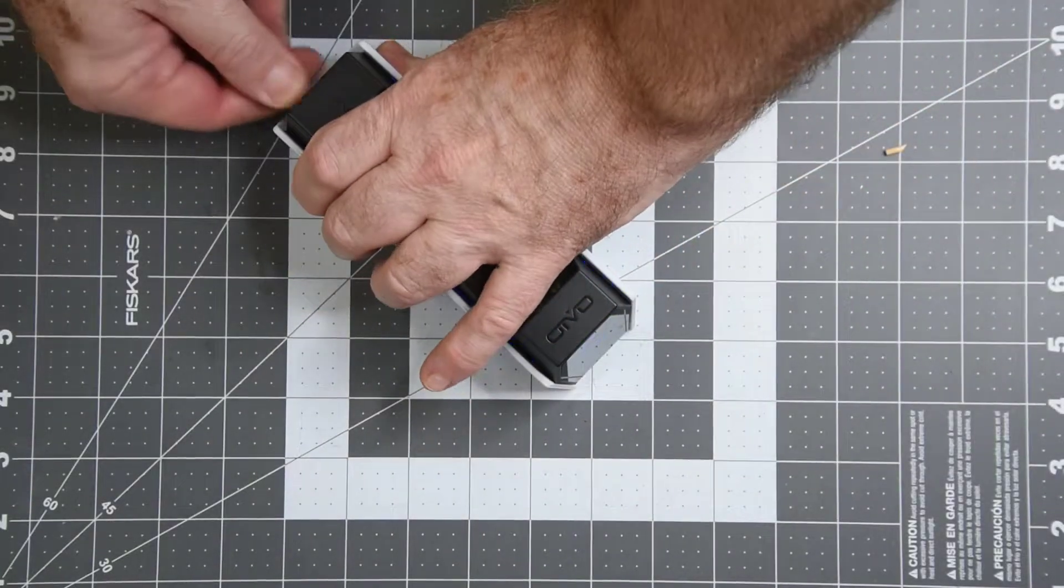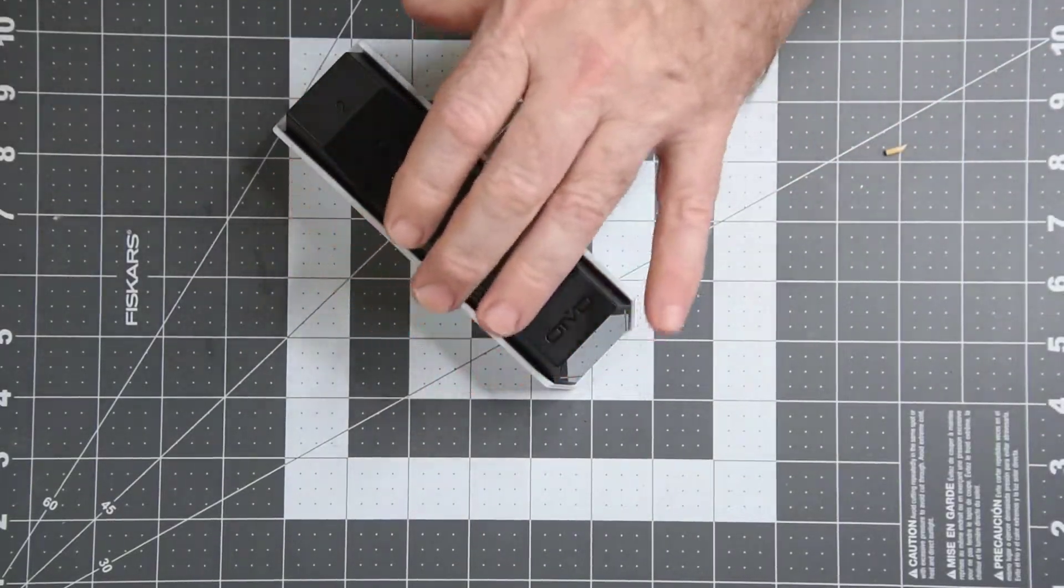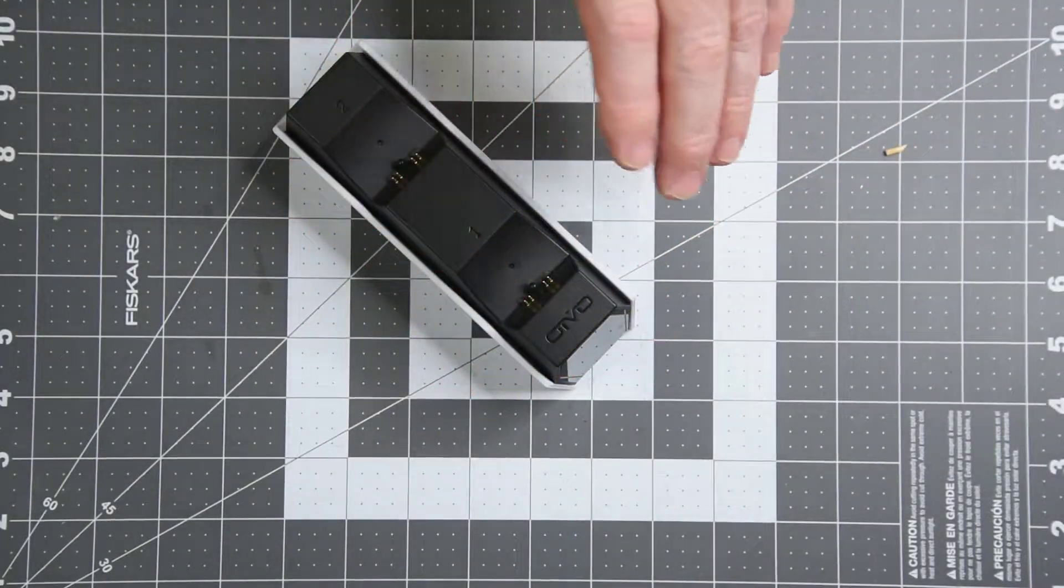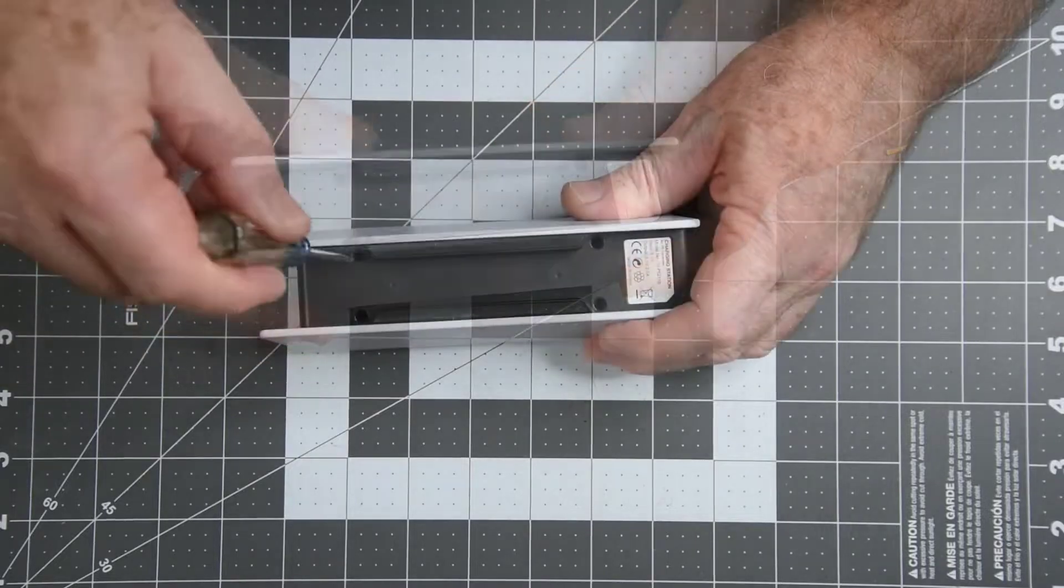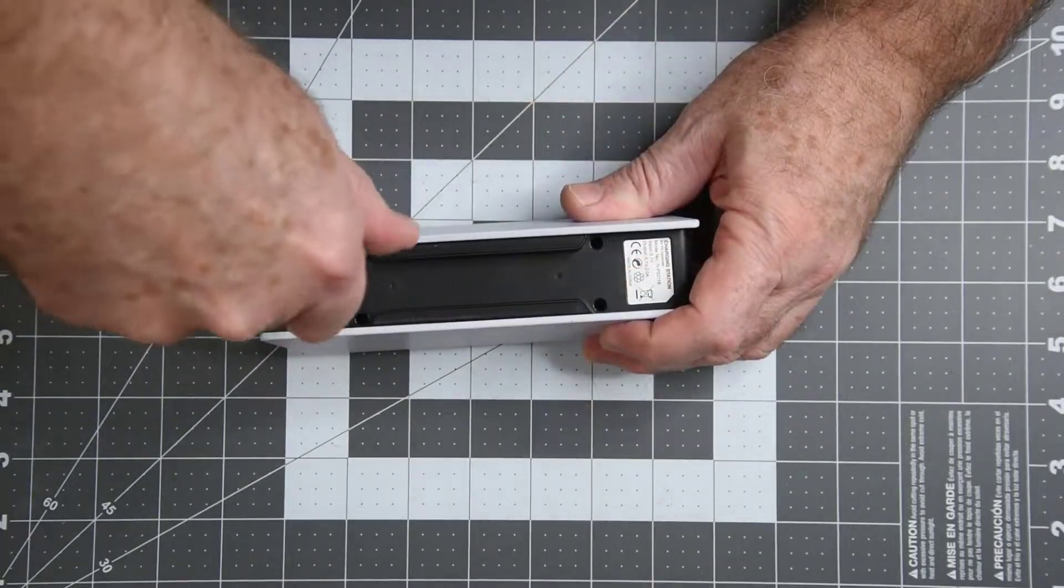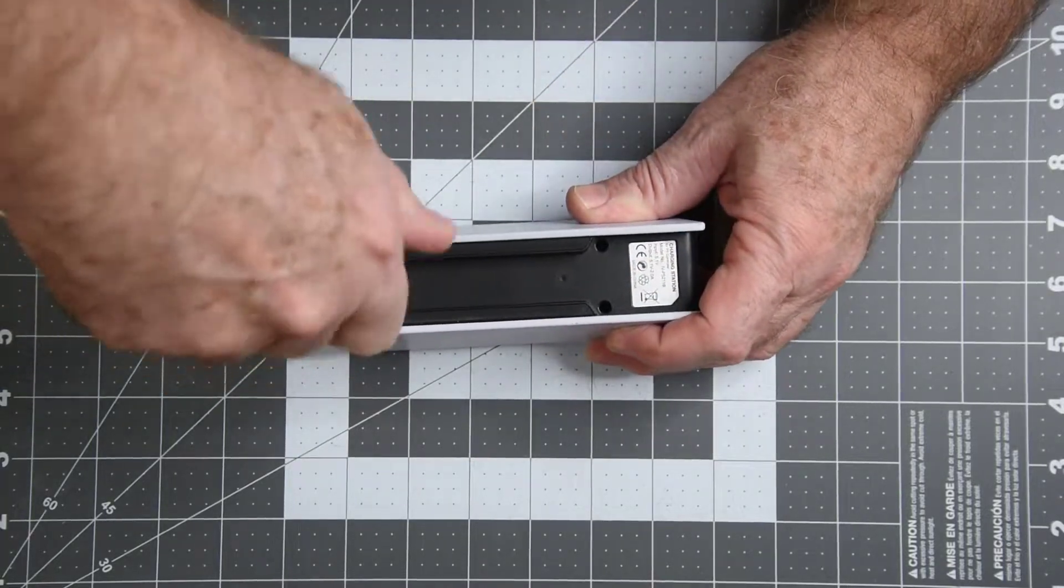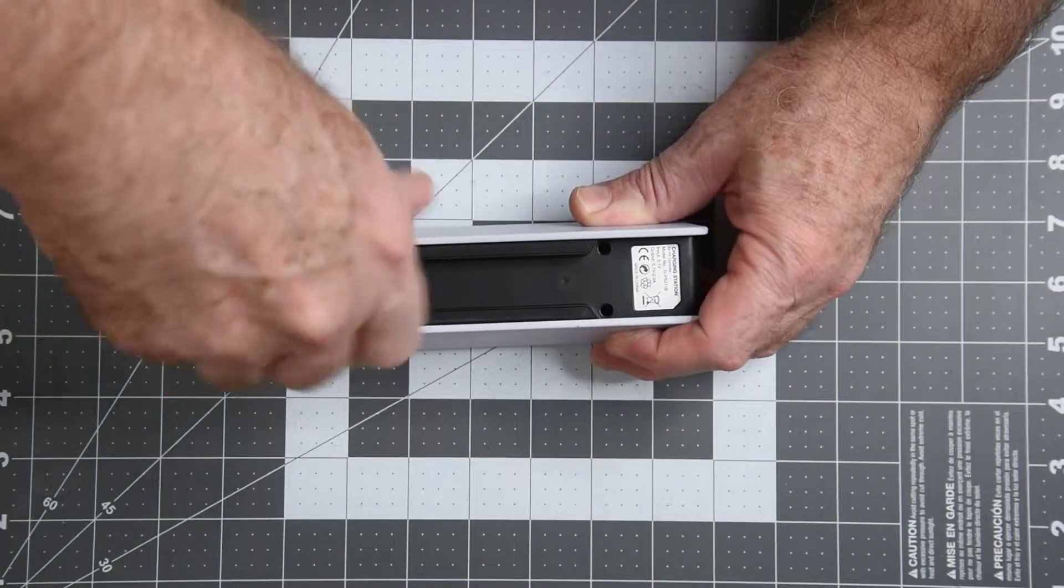Well, let's take a look inside. Four small Phillips screws hold the case together.